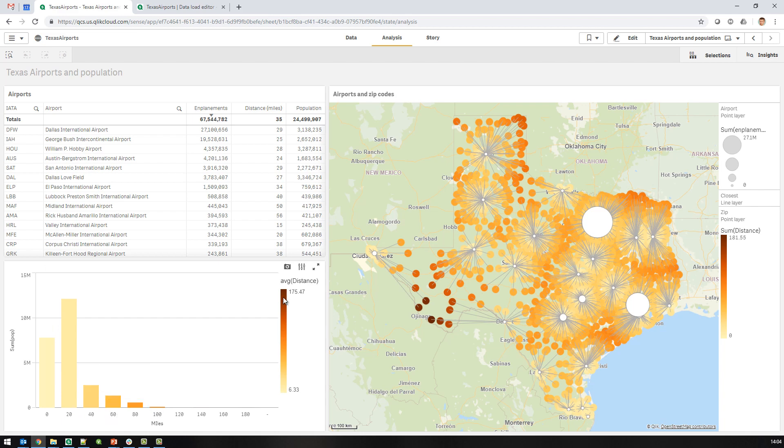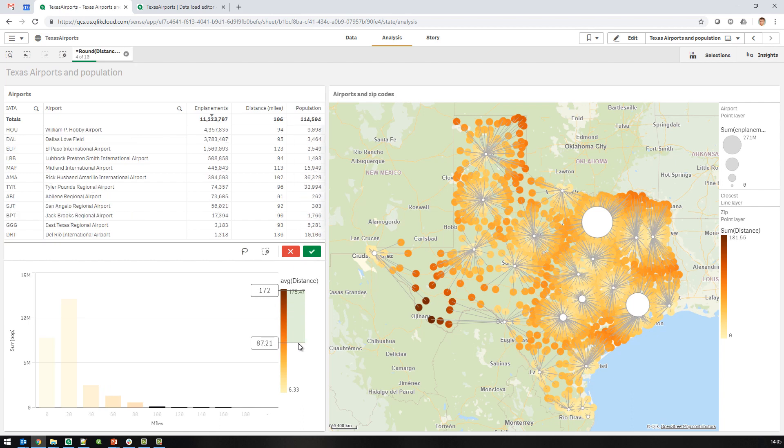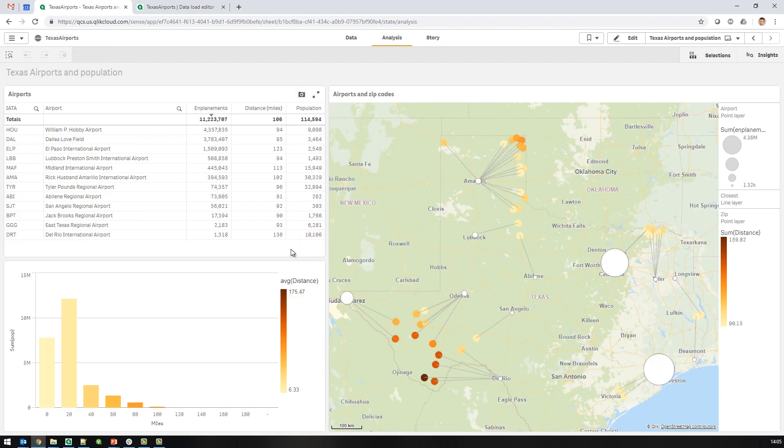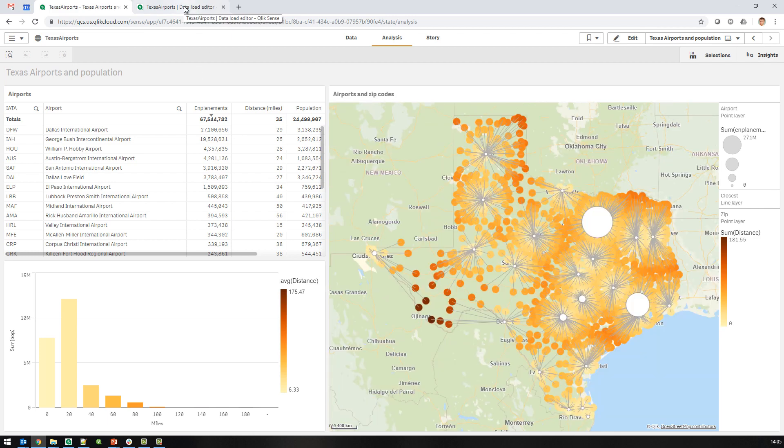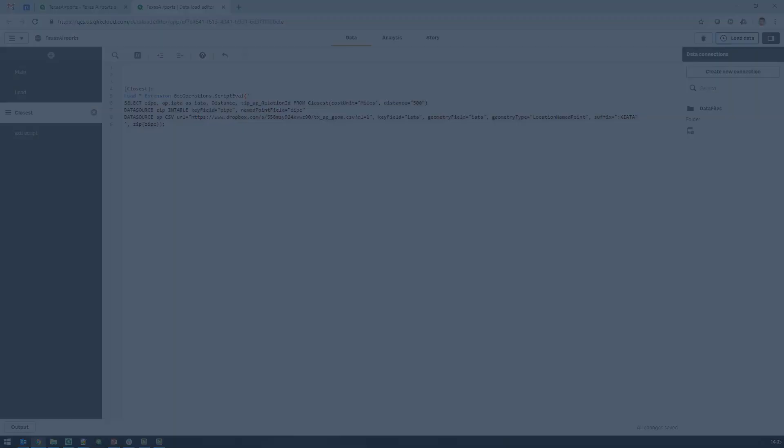And also use this to highlight ones that are furthest away. So that was a quick demo of the closest operations in geo operations. Thank you.